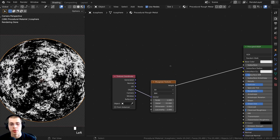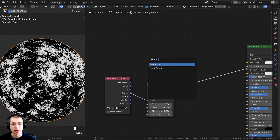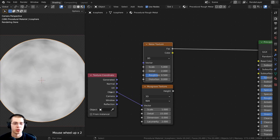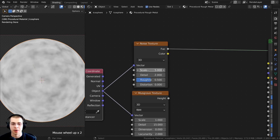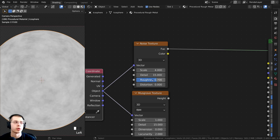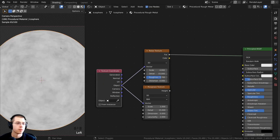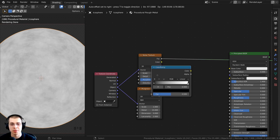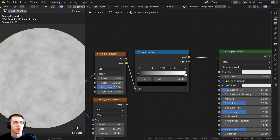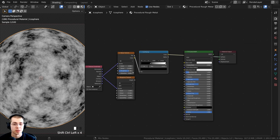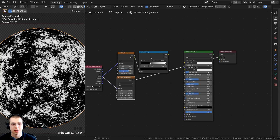Now I want to mix this Musgrave texture with a noise texture. Press Shift-A, search for noise texture, and place it above the Musgrave. Control+Shift click to preview it, then connect the Object coordinate to its vector as well. Set the scale to 4, detail all the way to 15, and roughness to 0.7. The noise texture is pretty gray and not very contrasty, so press Shift-A, search for a Color Ramp, and place it after the noise texture. Drag the black tab out to make it darker and more contrasty.